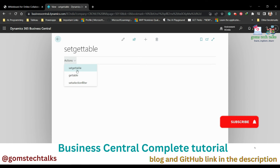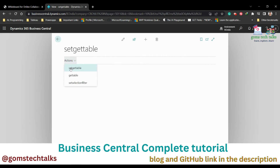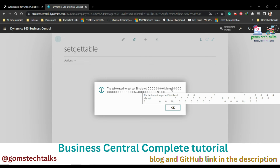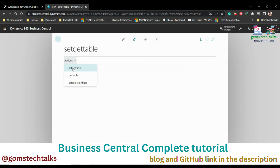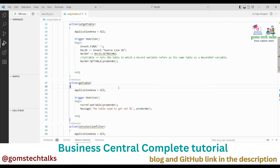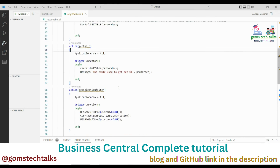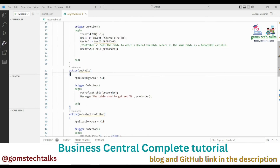Here is the action. You can see 'SetGetTable' — if you click here, the Inventory Event Buffer table is empty, so it is showing 0 0 0. It is assigning the value but the table is empty. You can try with a different table such as the Customer table, or something related to the sales line ID or sales order — whatever table has data. So this is the overview of what SetTable and GetTable are.